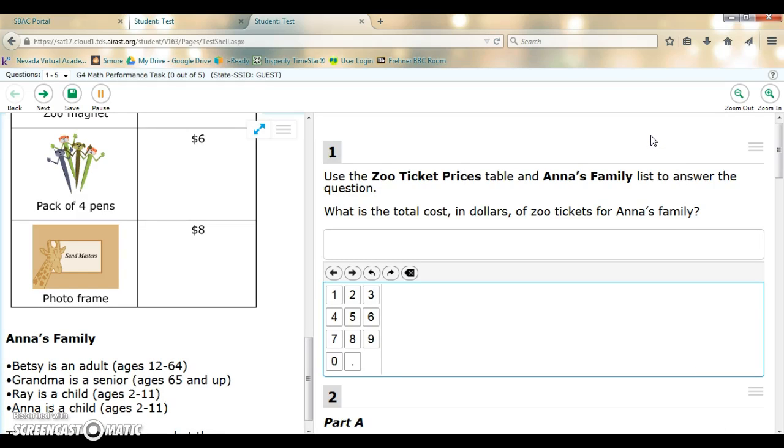So this is the tutorial on how to use the expand button in your SBAC.